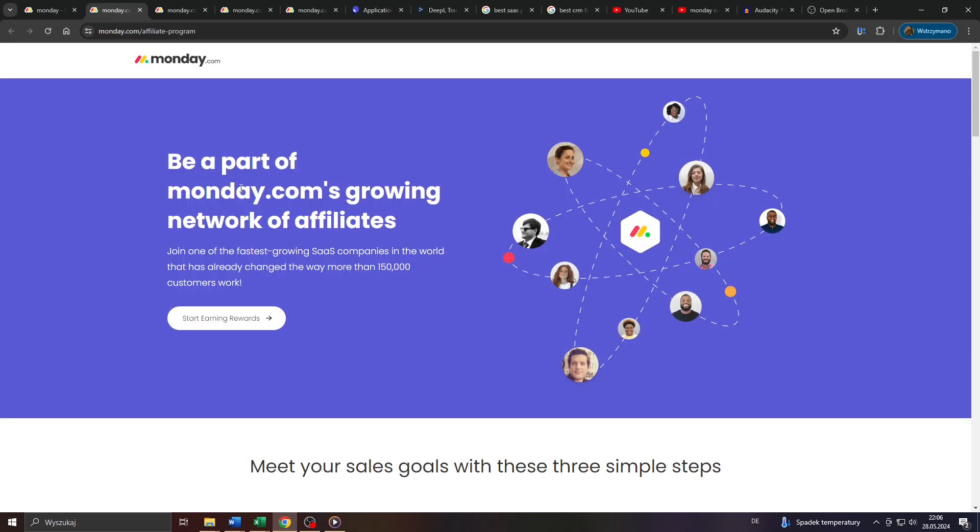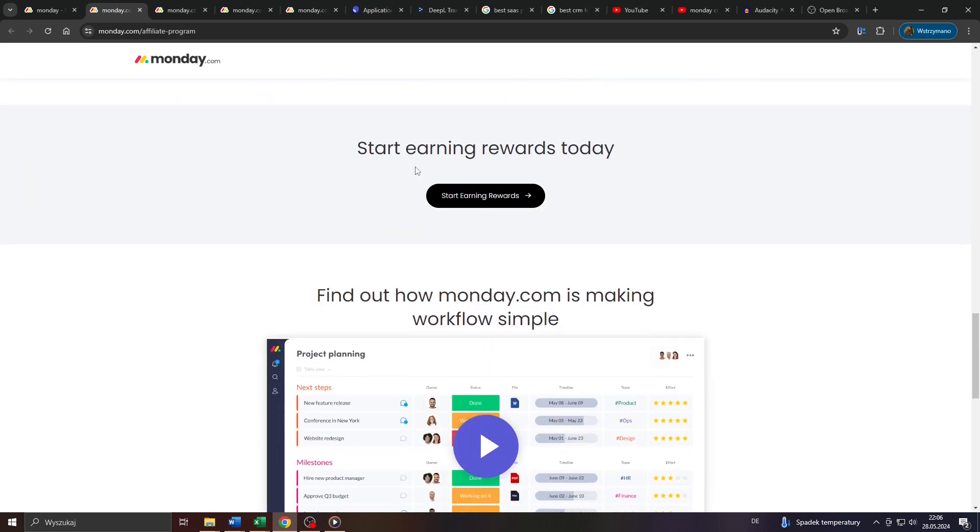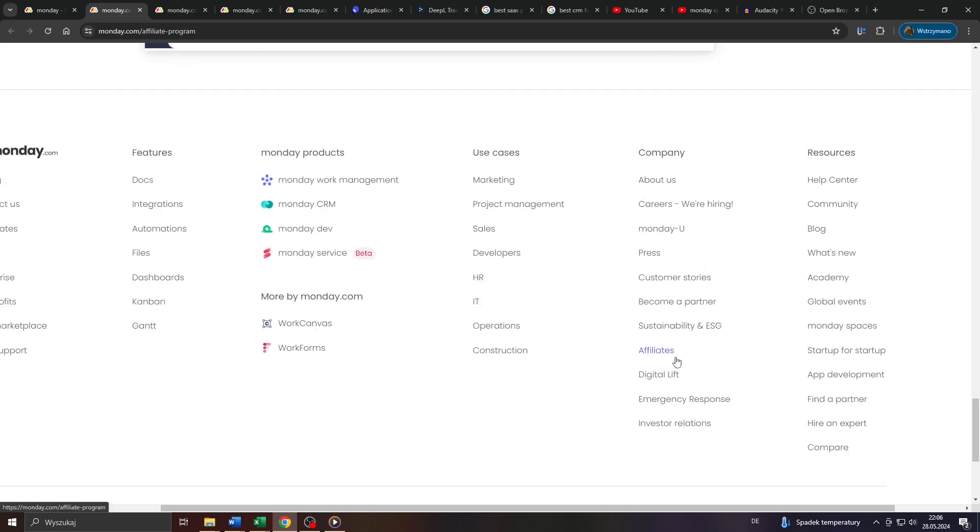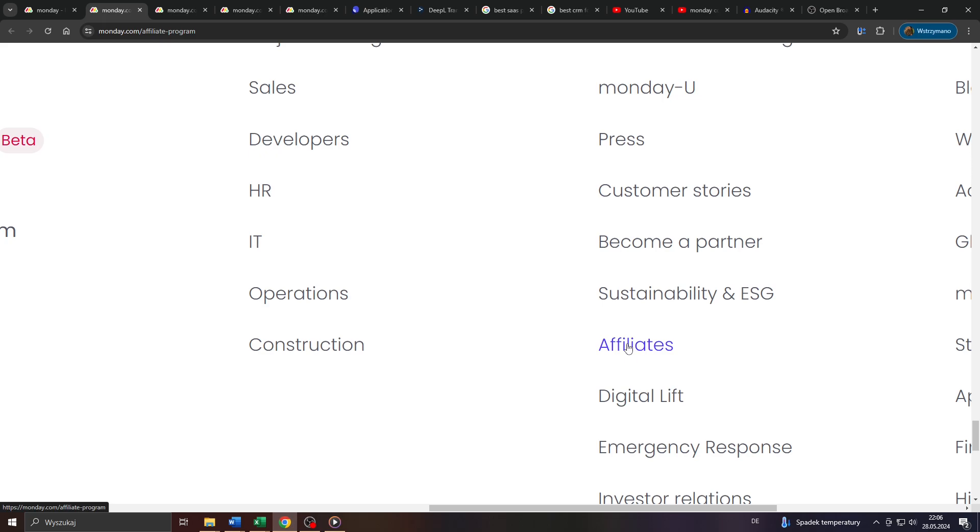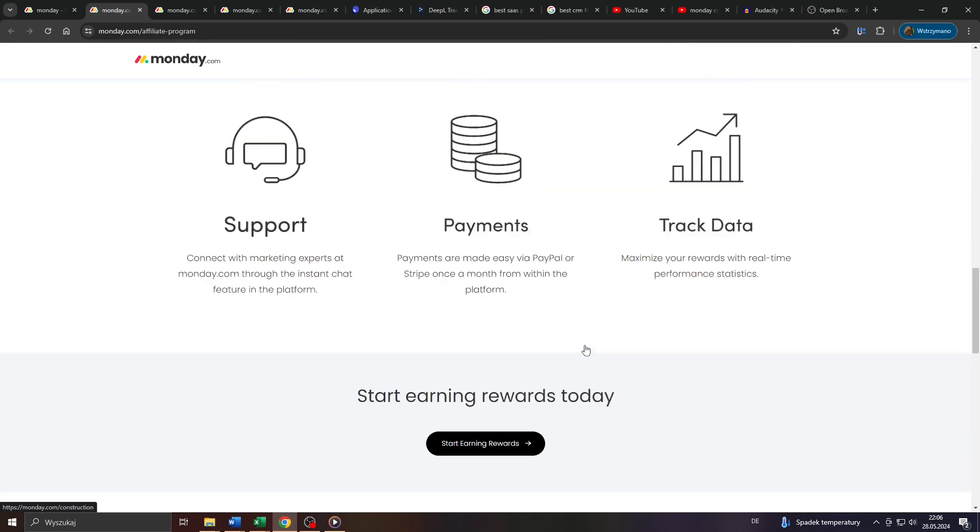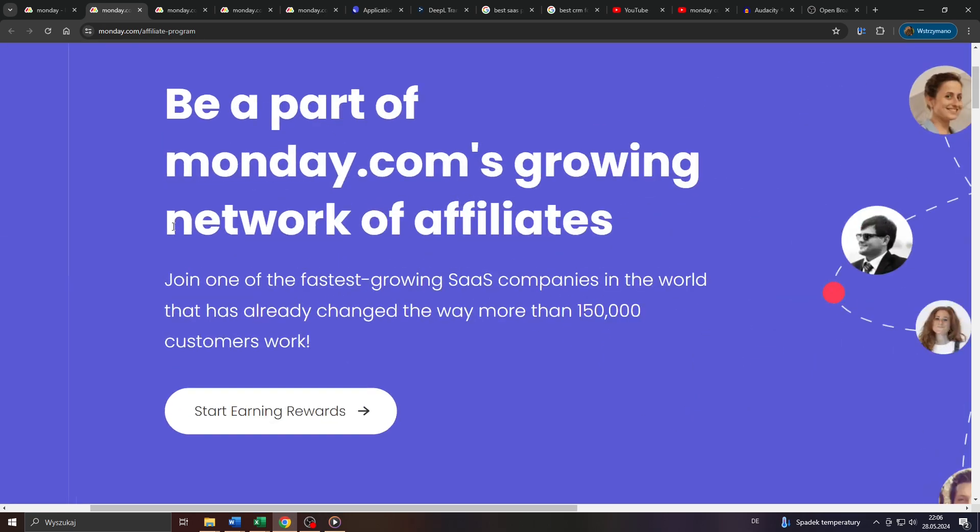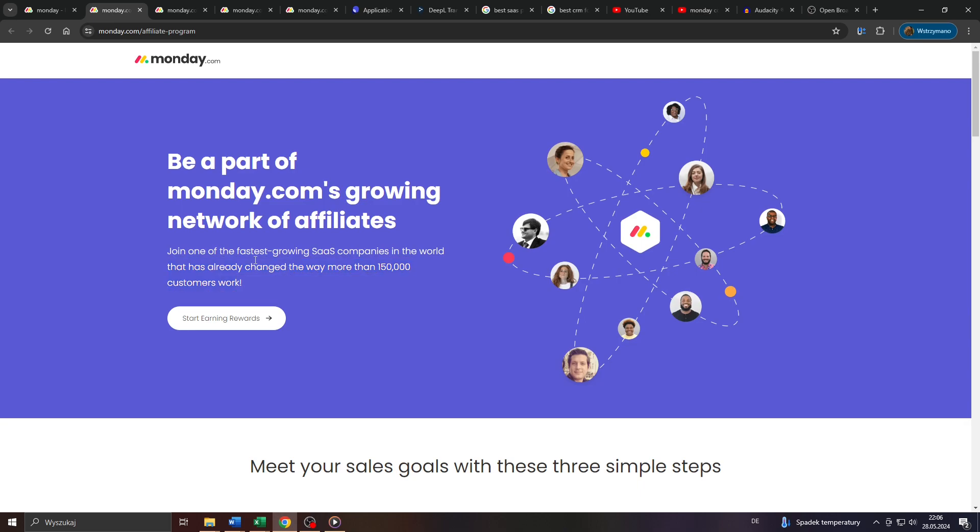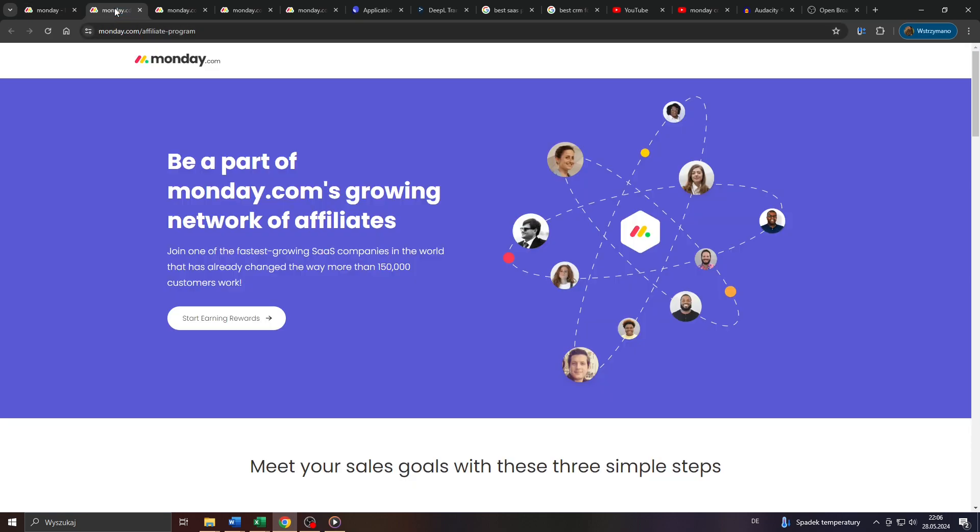You can access their affiliate program by heading back to their homepage, by scrolling down to the very bottom of it, and by clicking on affiliates here at the bottom. And according to their welcome page for affiliates, there are more than 150,000 customers from Monday.com all over the world, which confirms pretty much what I just said a few moments ago, that there is some visible demand for these SAAS and CRM, or project management tools on the market.